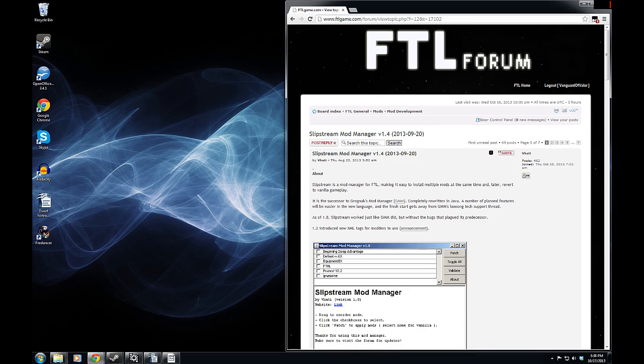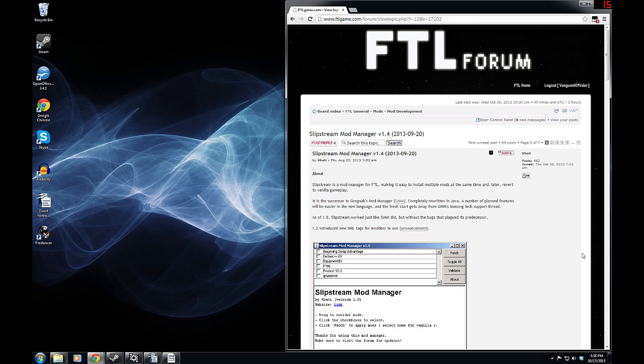Now, this is quite nice. It is basically the same thing as Grognak's mod manager, but written in Java instead of the original language, which makes it a lot easier for them to update and makes it easier to get away from all the nasty problems that we were having with Grognak's mod manager.